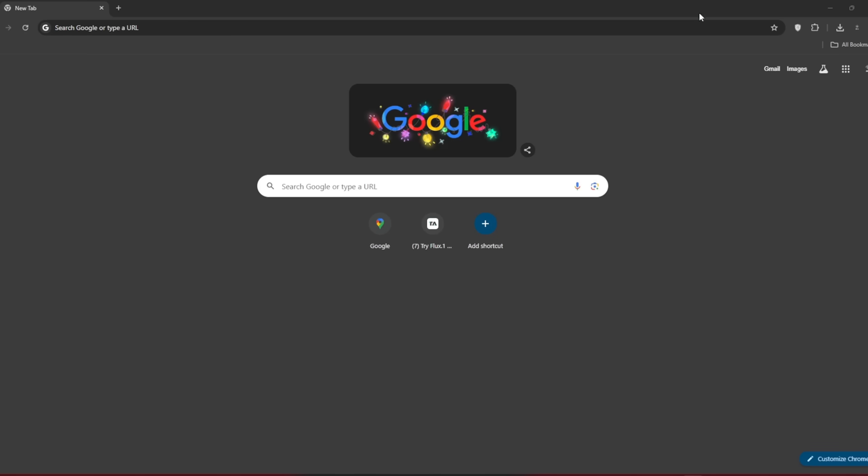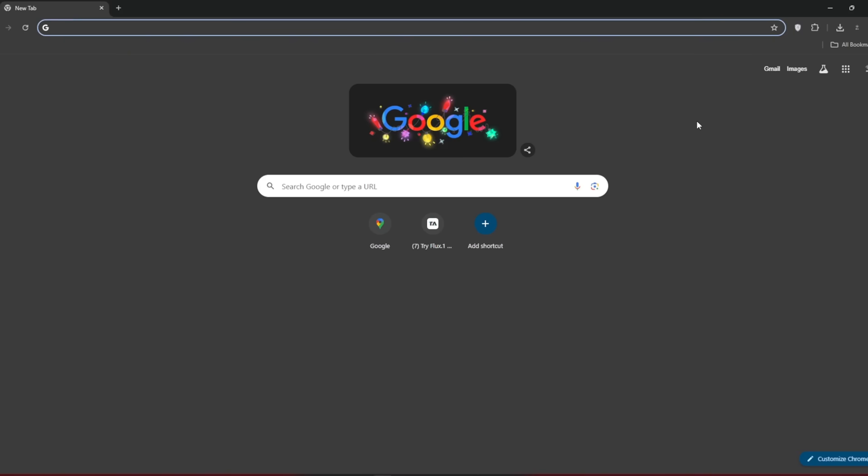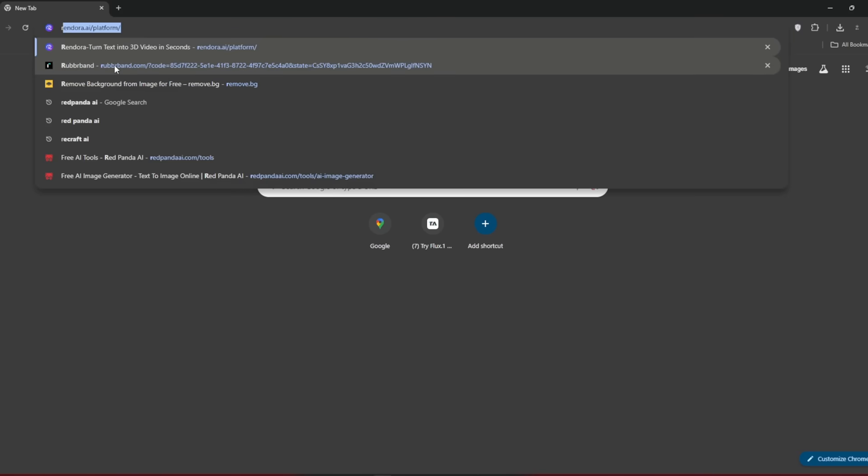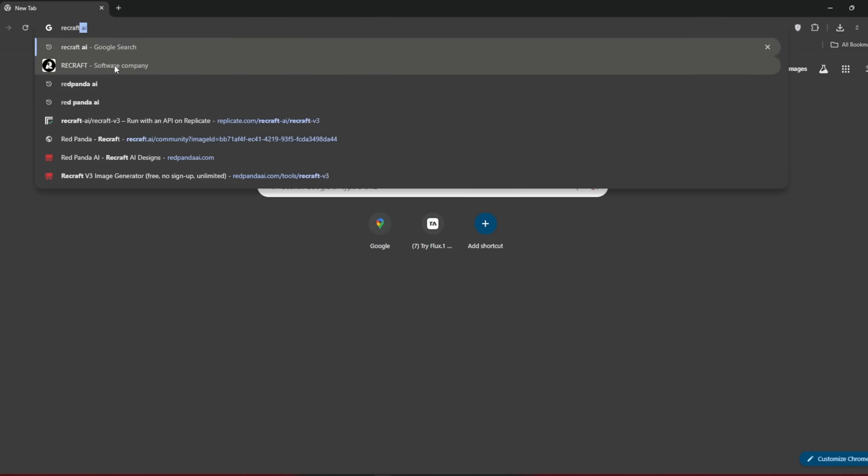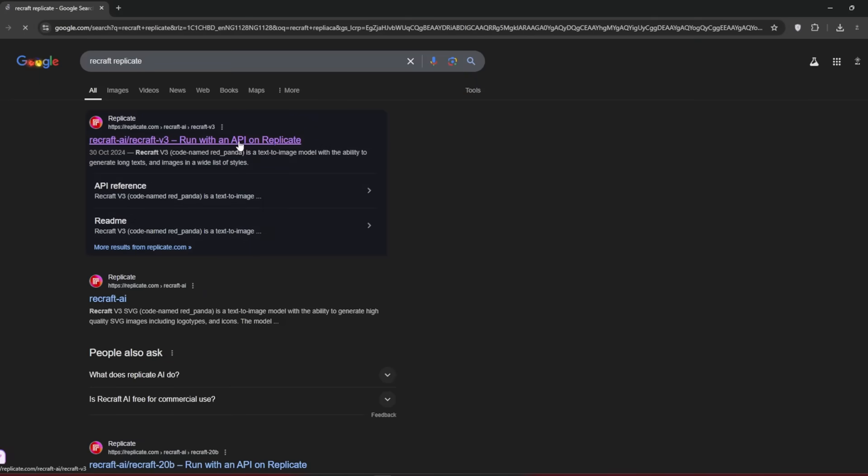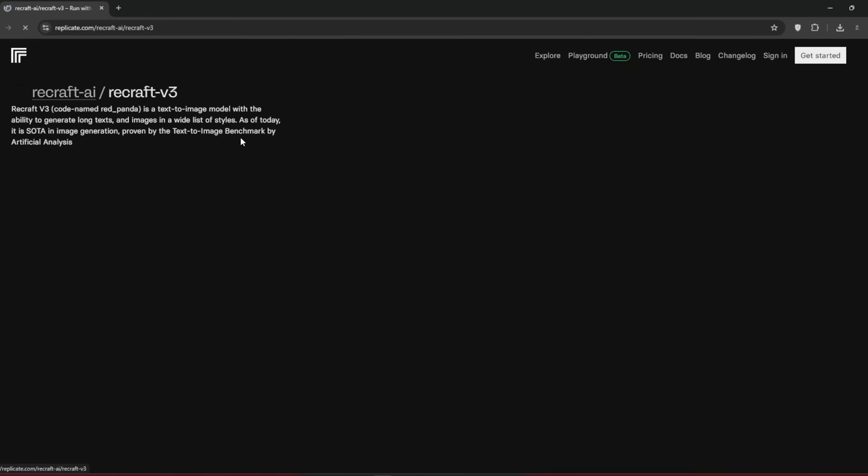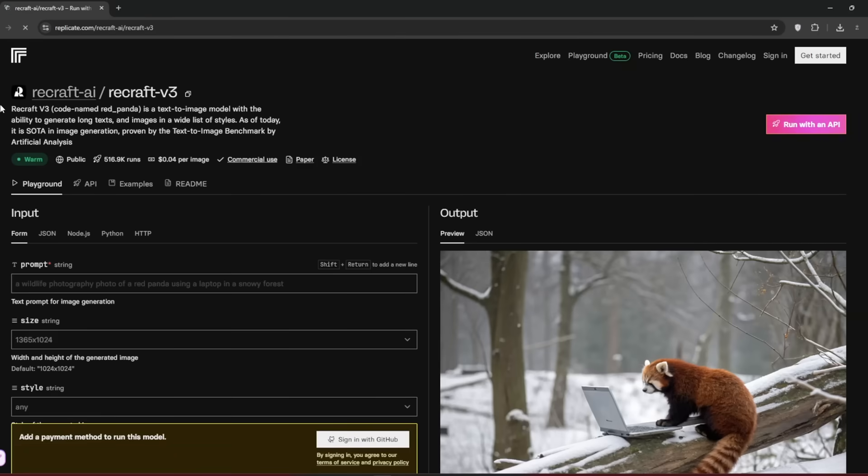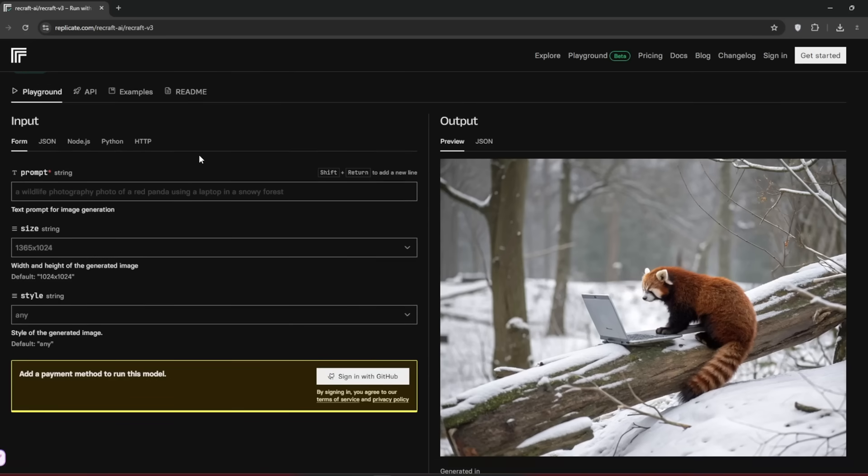Let's get started, and I'd advise you to watch till the end to not miss anything, because trust me, there's a lot. Okay, so now to access this new version, there's a couple of ways, not as much as Flux, but still. So you can first of all search for Recraft Replicate, then click on this particular link. As you can see, it's Recraft, but the code name is actually RedPanda.